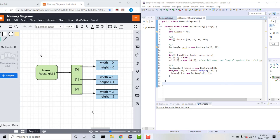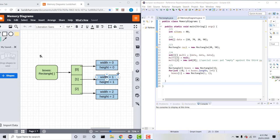If we take a look at our memory diagram, we have the array boxes which points to three different references, each pointing to an instance of a rectangle object containing two instance variables: width and height. That's how we can represent an array of objects using a memory diagram. I hope you found this video helpful — thank you for watching!